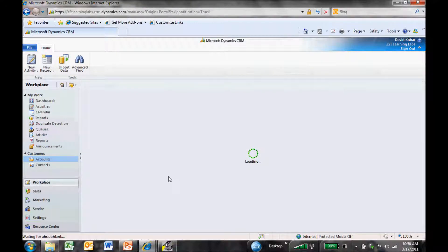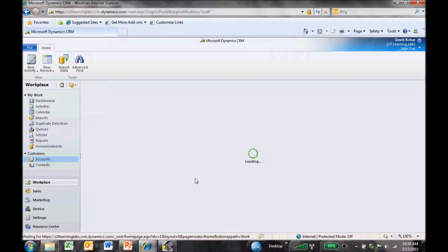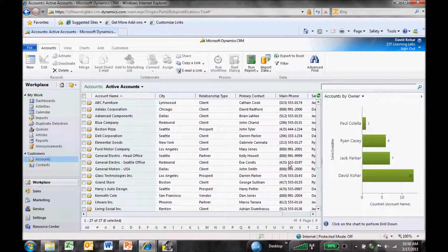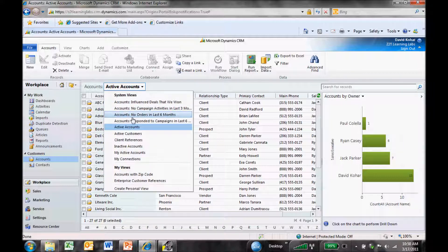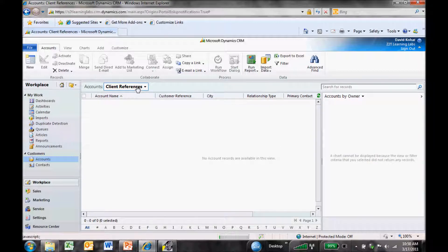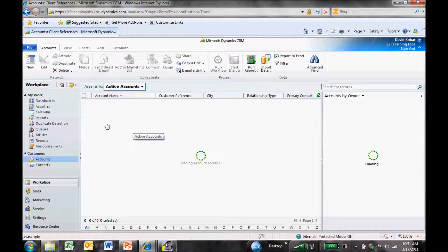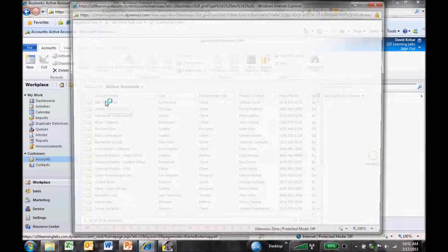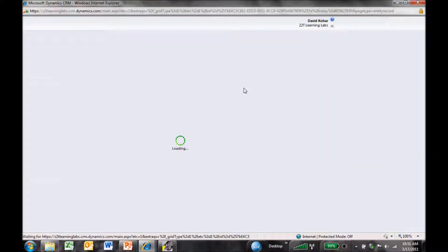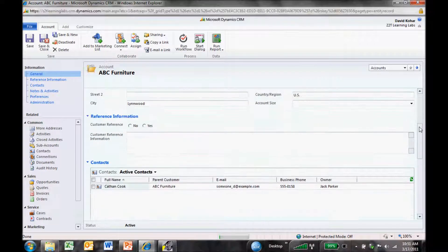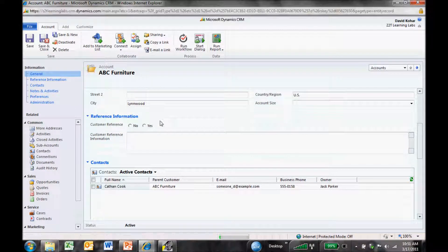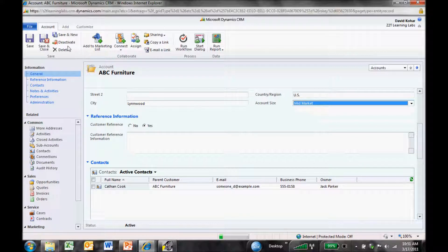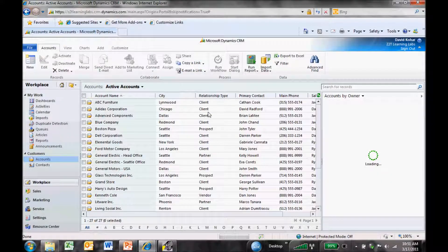Let's go back to Workplace. Now that we've published, the pages are being cached, so it will take a little longer to load for the first time, but then they'll get faster. We've still got our view of accounts by owner. We'll have a new view: Client references. Of course, that'll be blank because we don't have any referenceable clients yet. Let's go back to active accounts and open an account record to see our changes. When I scroll down, we have our reference information tab with customer reference yes or no. We're going to make this one a referenceable customer and make the account size mid-market. I'll save and close. Now we have our first referenceable customer.